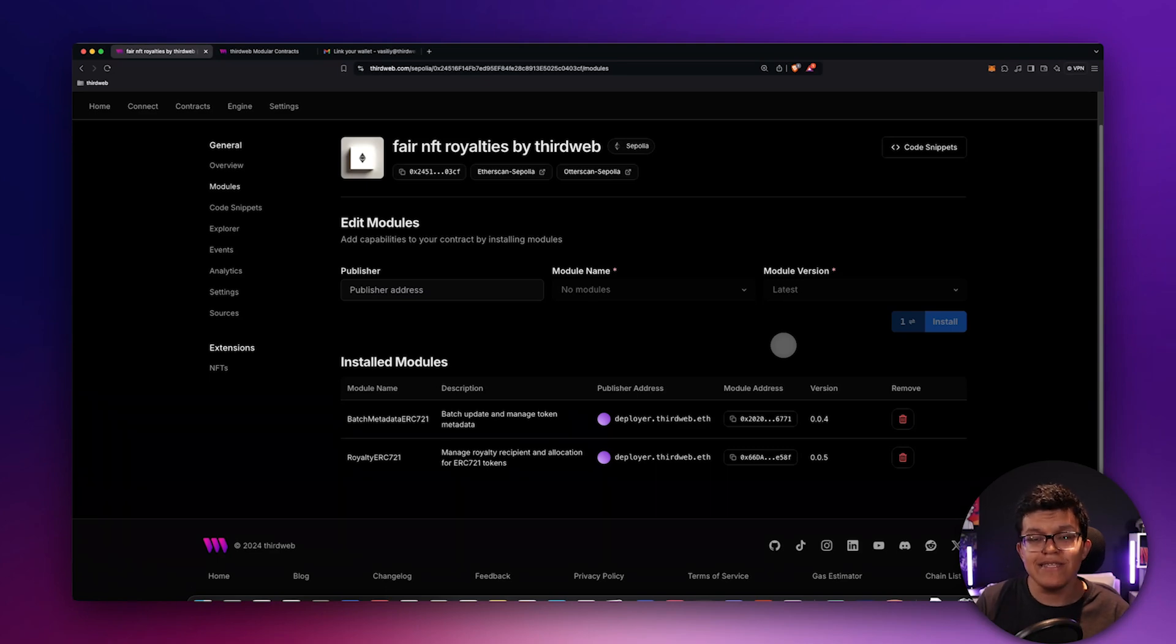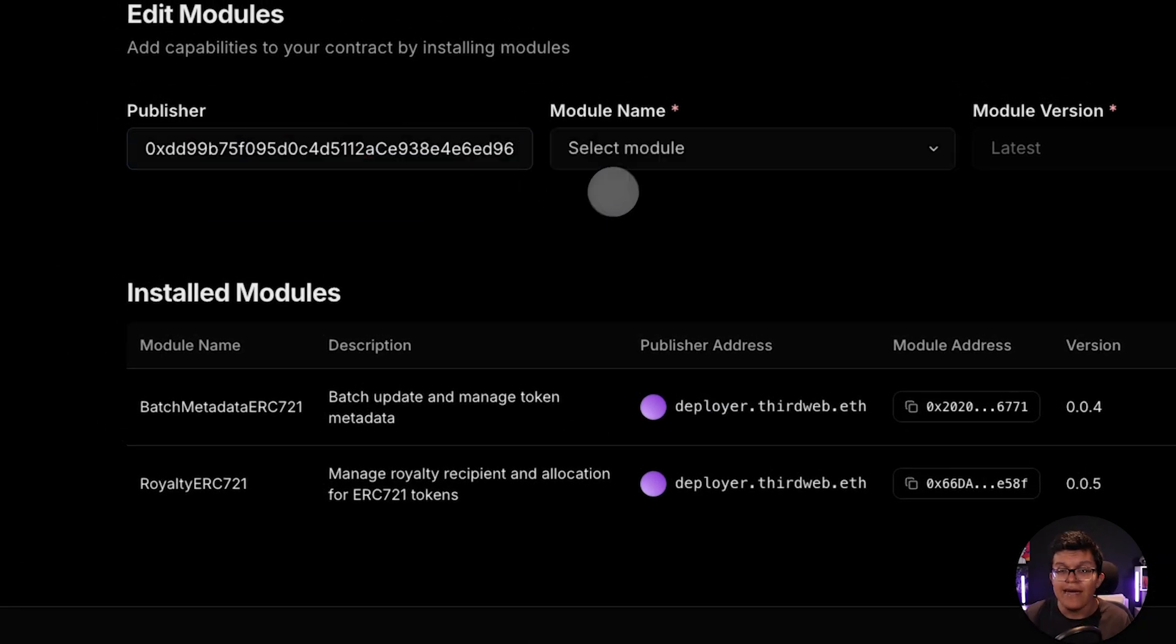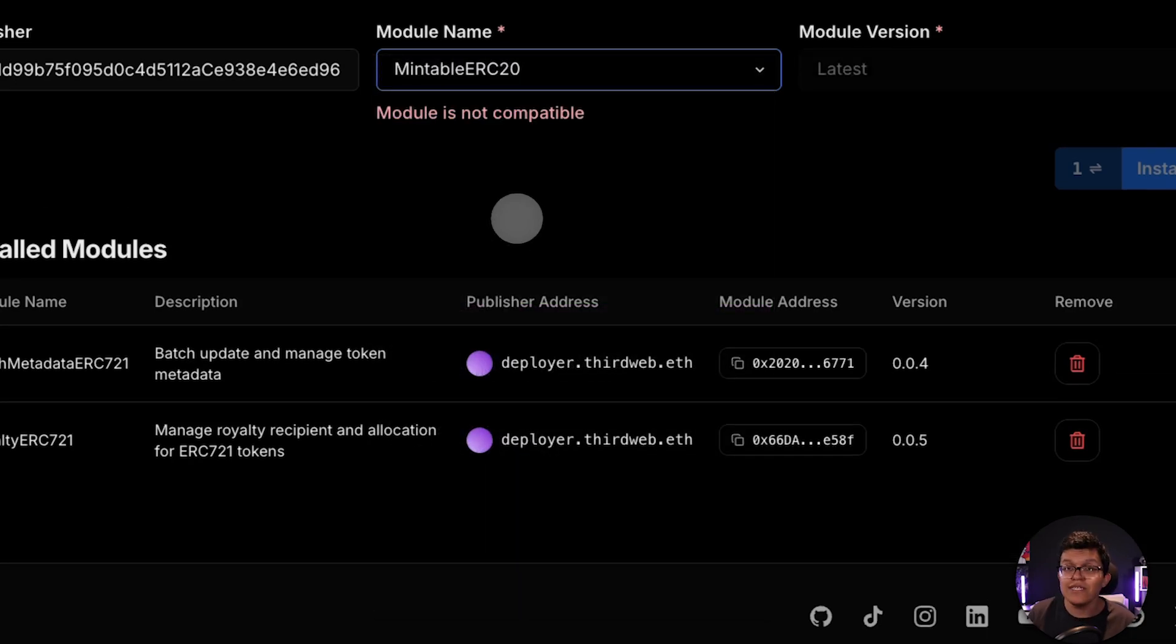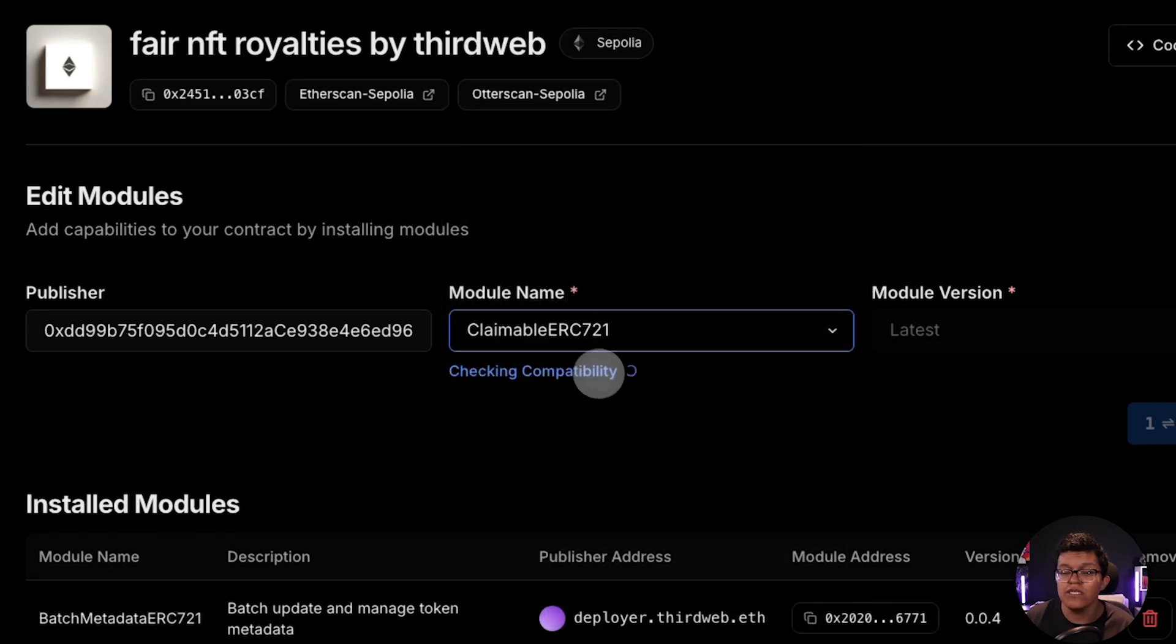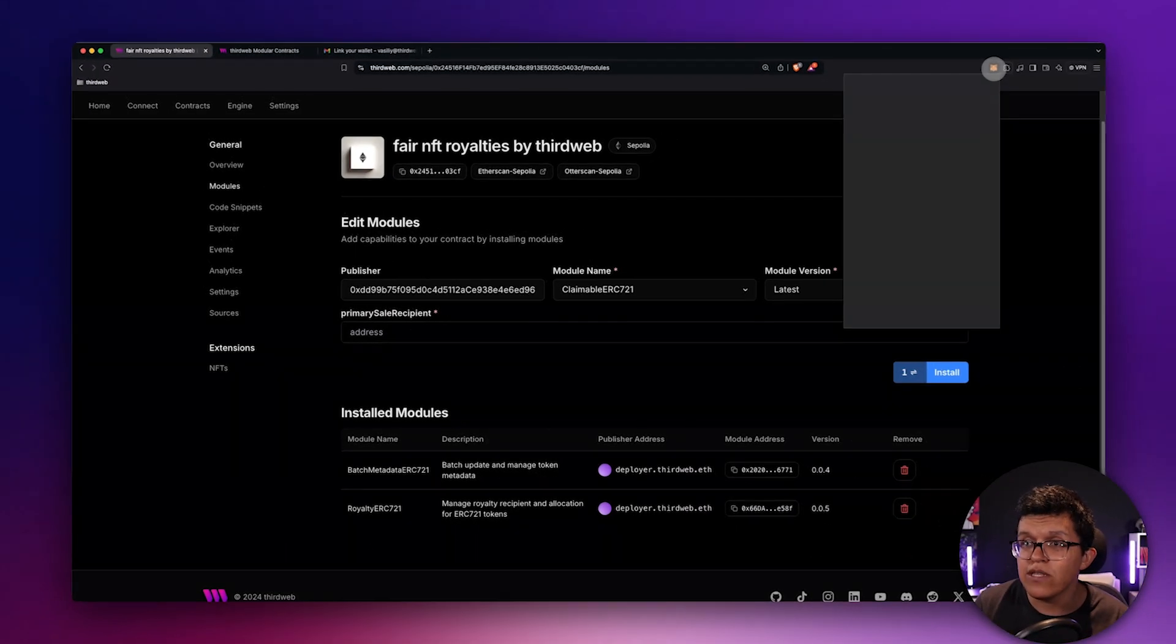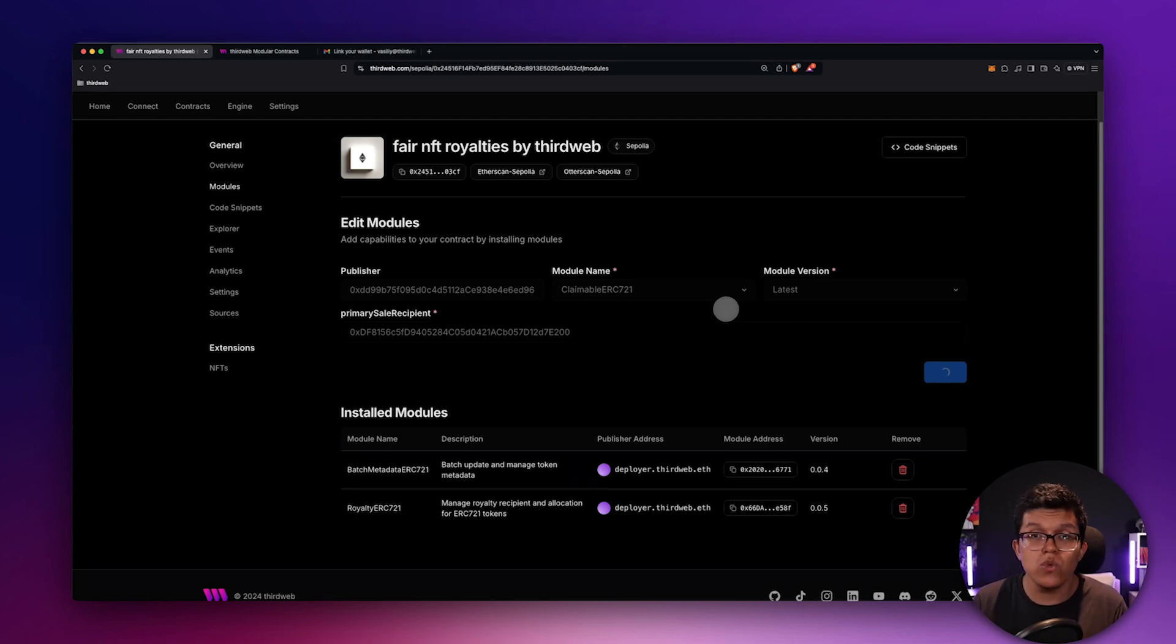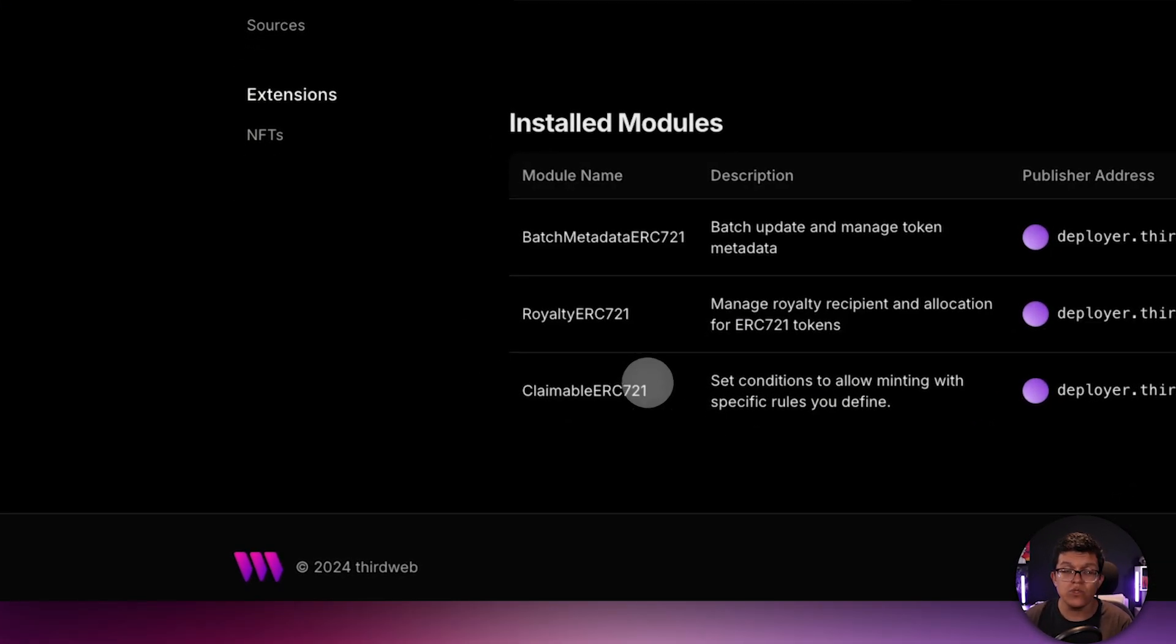What if I want to add the module again, it's easy, you need to first specify the publisher address. In this case, I'm going to select ThirdWeb as the publisher. So let's paste the address over here. And this is going to automatically list all the available modules this publisher has. So for example, if I click here on mintable ERC20, of course, as this is an NFT project, this module is not going to be compatible. So you need to select a compatible module. In this case, let's add again that claimable ERC721. We can select the version for that module. And we need to select the address for the primary sale recipient. Of course, I want that to be myself. So let's copy my wallet address again, paste it over here and click on install. This is going to add again that functionality to our smart contract. Once the transaction is completed, that claimable ERC721 module is already added to the contract.